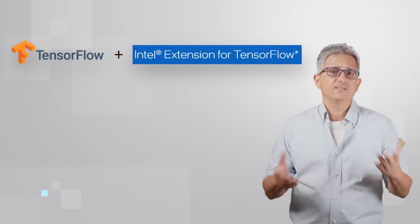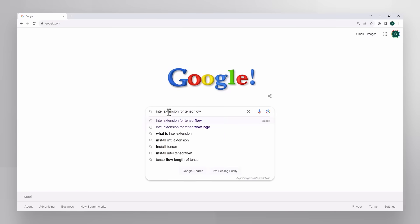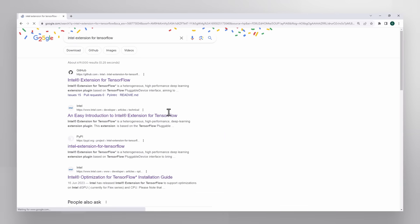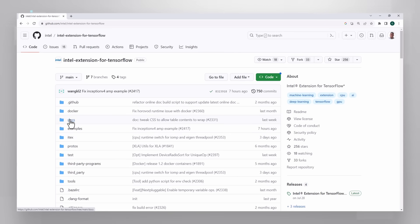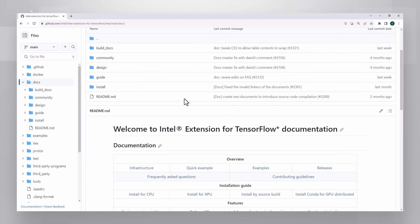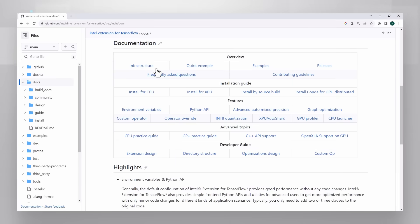Search for Intel Extension for TensorFlow. GitHub is a good place to start. I would go directly to docs, and this is a great landing page with all the links you need for overview and code example, for installation, for specific features, and more.